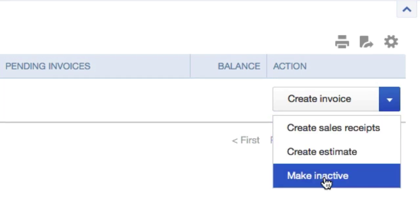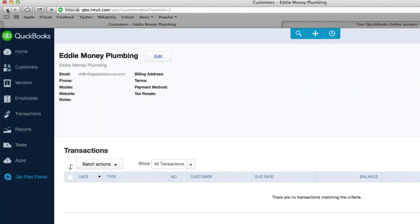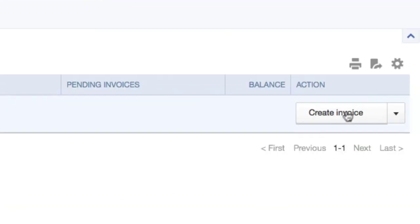Make inactive. Say you screwed up on the guy's information or something, you can just set it to inactive. But for the most part, this is going to be on create an invoice.